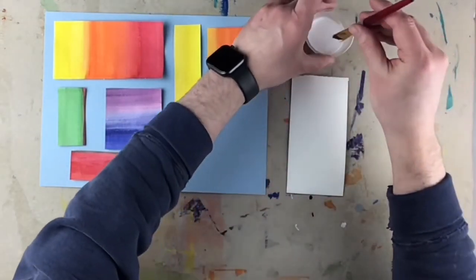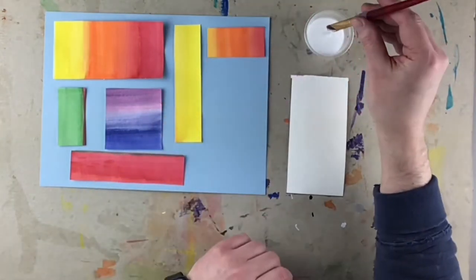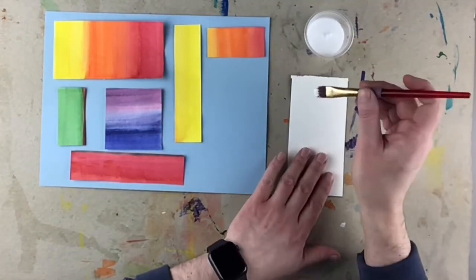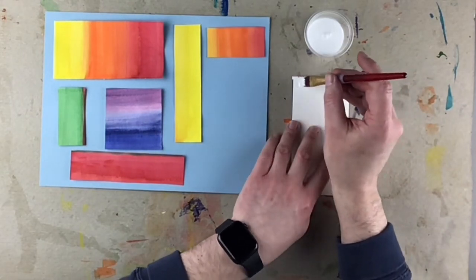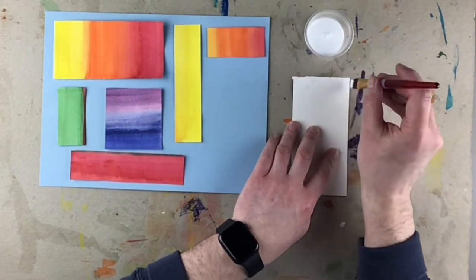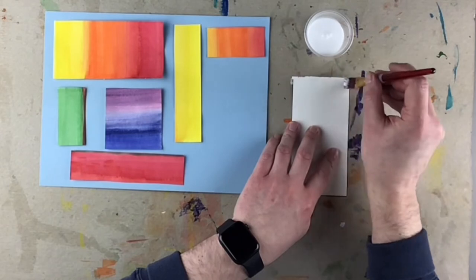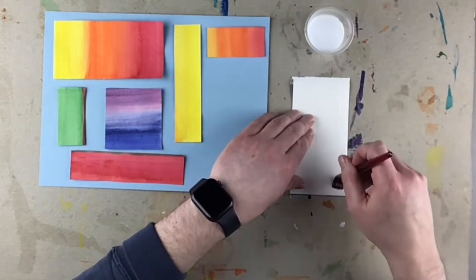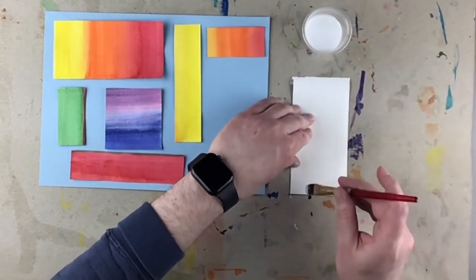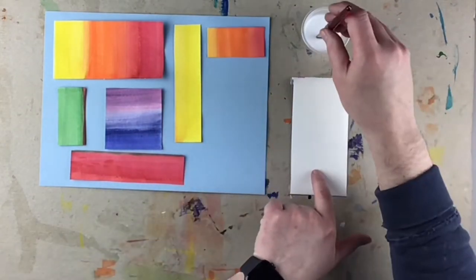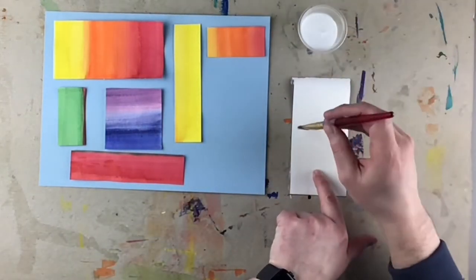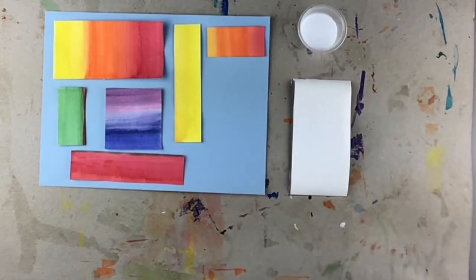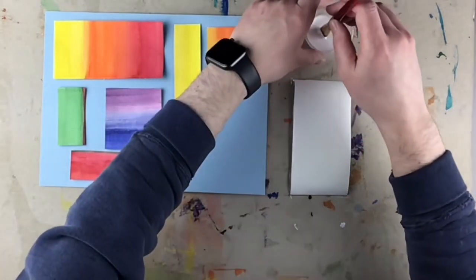So we will dip, dip, just the tip, spin the brush so it doesn't drip. And because it is a shape, we're going to go around the outside first. And then we're going to do an X in the middle.